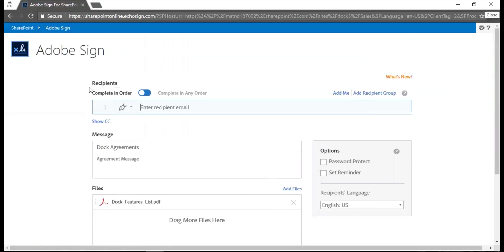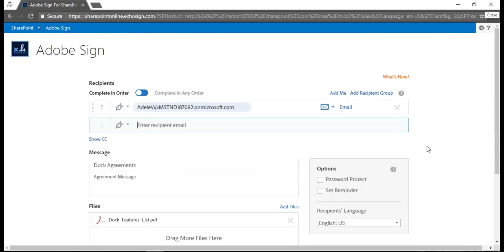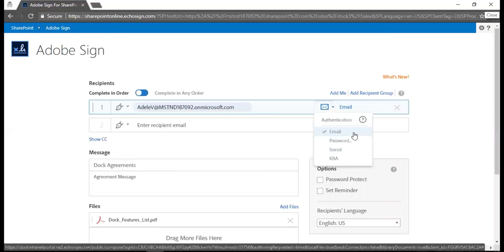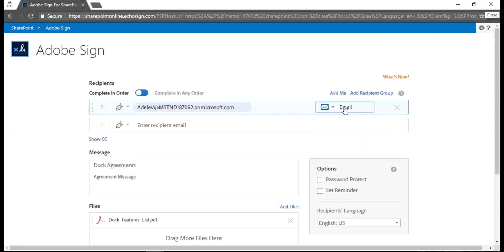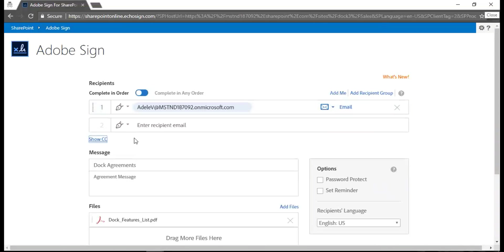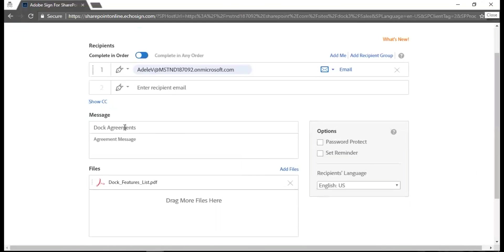This is the screen that you get. You need to add the recipient email. Let's say my manager's name is Adele Vance. I select the name - you just have to type in there and then you get the email address. I can set up an authentication with the password. It's going to go as an email. I can also receive a copy just for the record, and then I add my message.